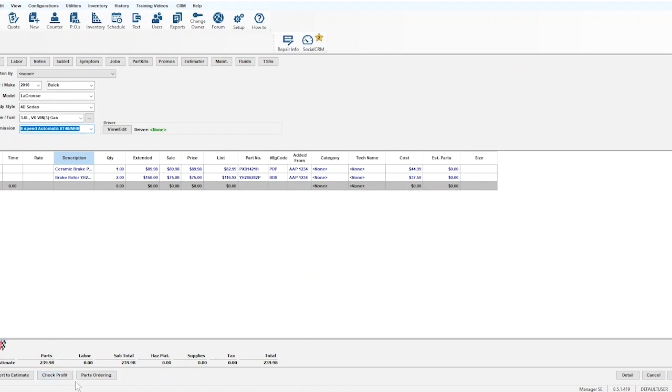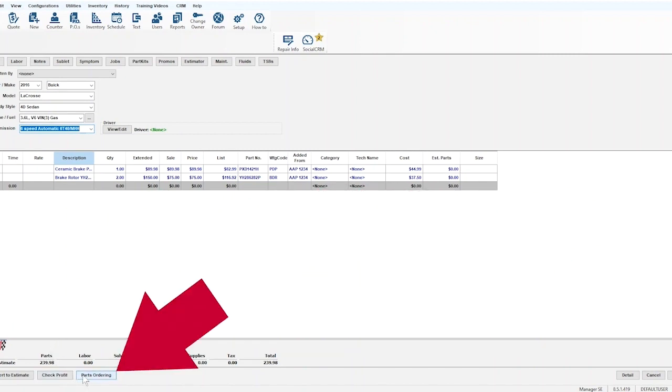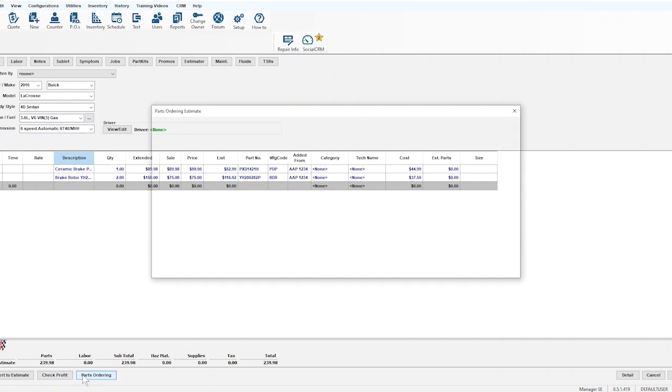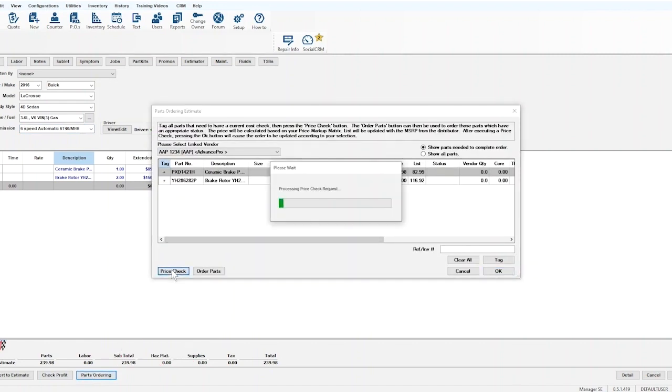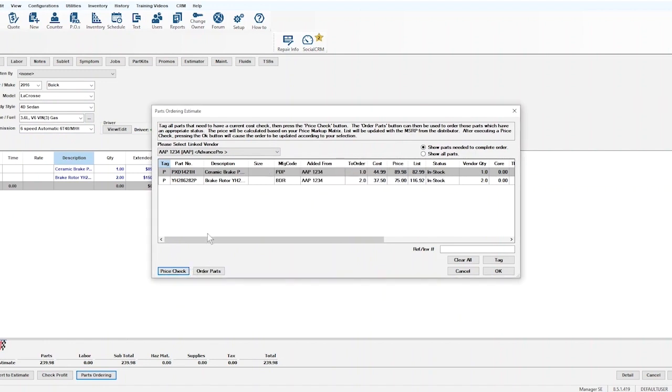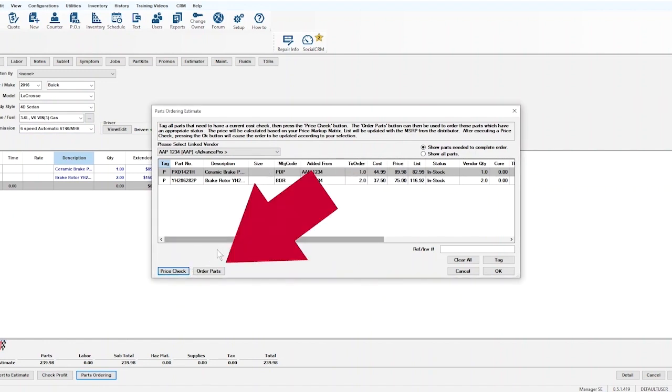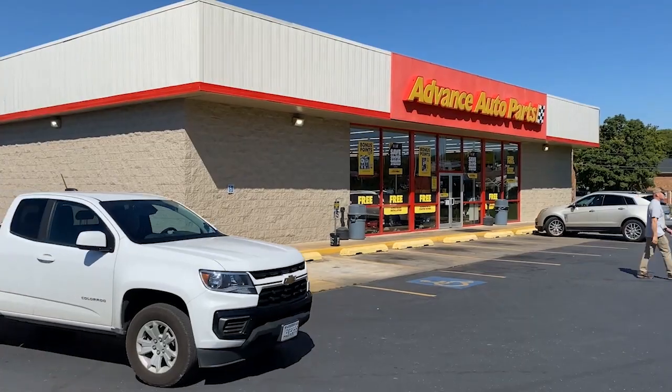Once the quote is ready, click the Parts Ordering button at the bottom of the page. In the pop-up window, the customer can verify pricing, add to or remove items from the order, and when everything is correct, they can click Order Parts. The order is received by our CPP and the delivery process begins.